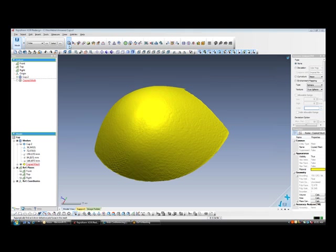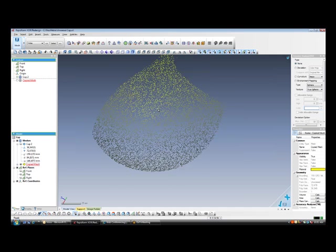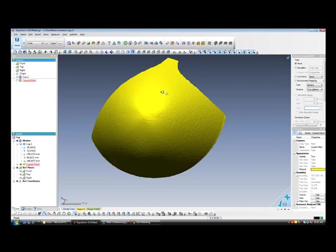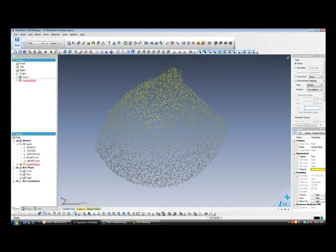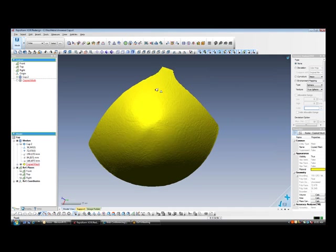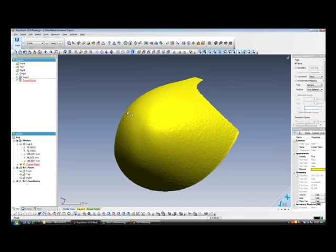By double clicking the mesh we can enter the mesh editing mode where we have a series of mesh editing tools available. In this case we would like to smooth the mesh and extend all the boundaries, so we are going to utilize the function called rewrap.